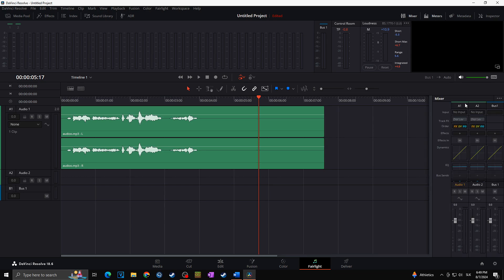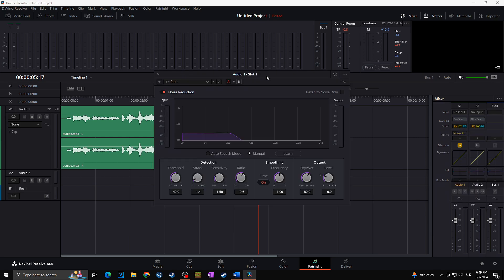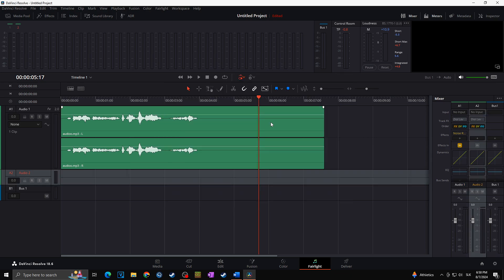I will click on Mixer, then find A1 — which stands for audio one — where we have our audio track. I will click on the plus icon next to Effects, then go to Restoration and Noise Reduction. As you can see, the noise reduction window just popped up. But let's say you would like to apply this effect on one clip only, not the full audio track.